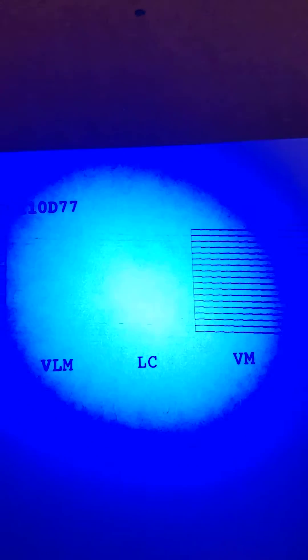This is with the UV flashlight. You can see all of the white lines, or in this case, the missing white lines.